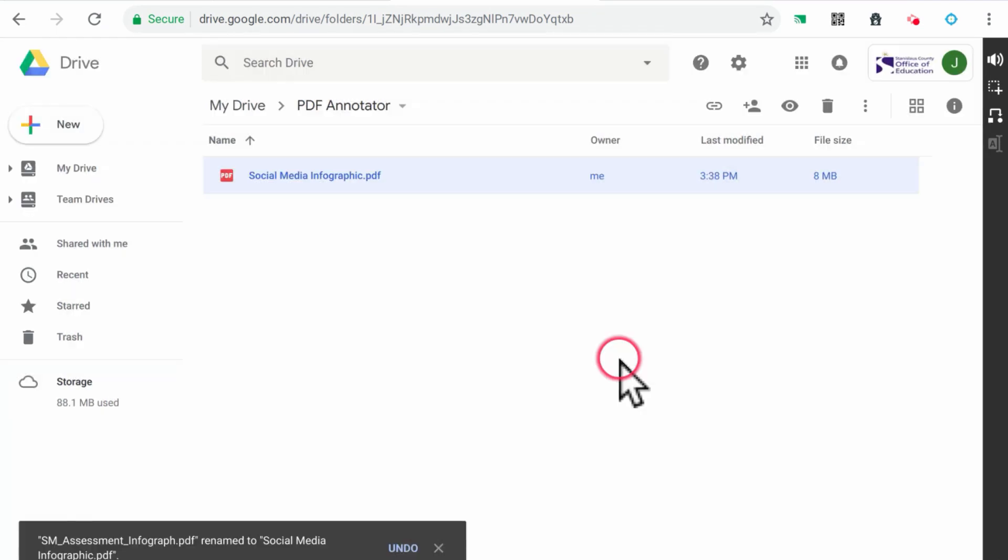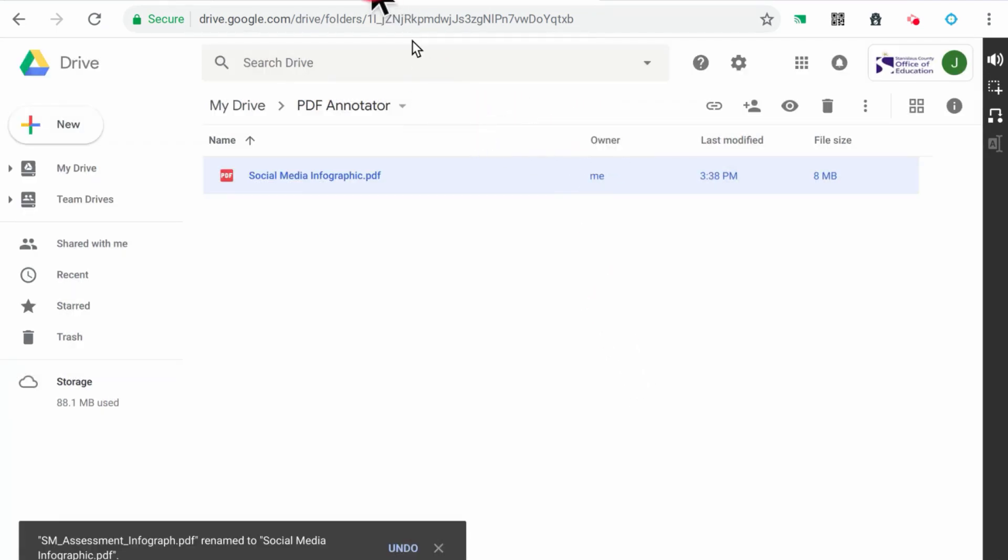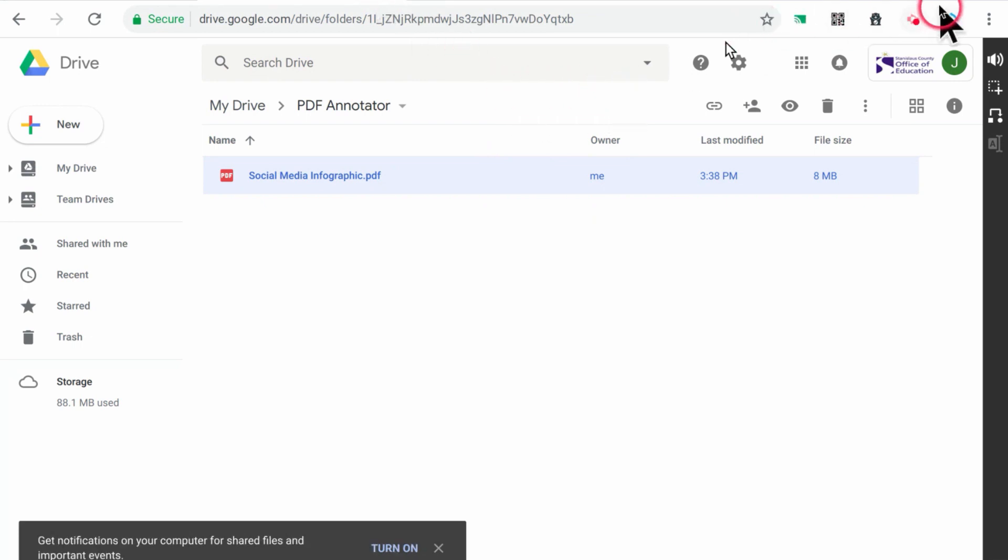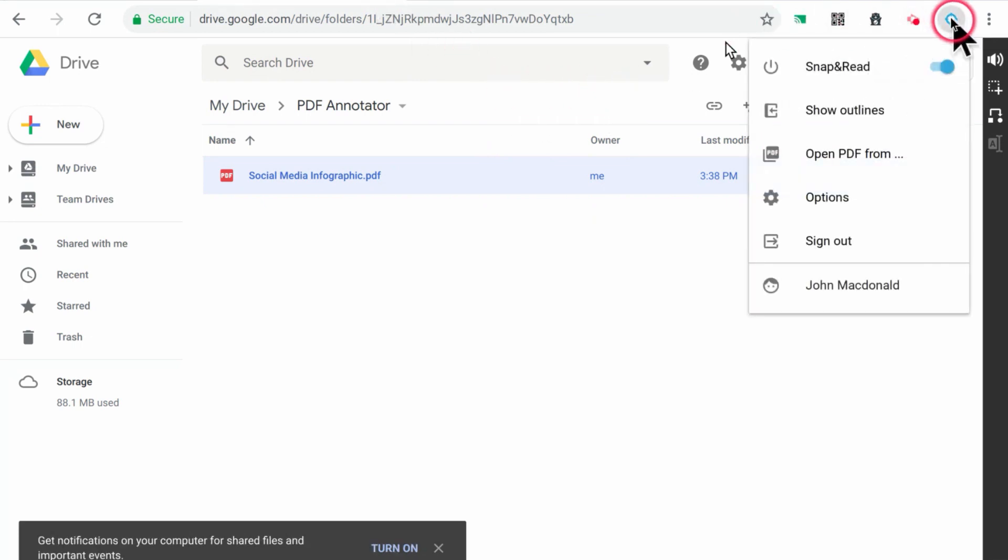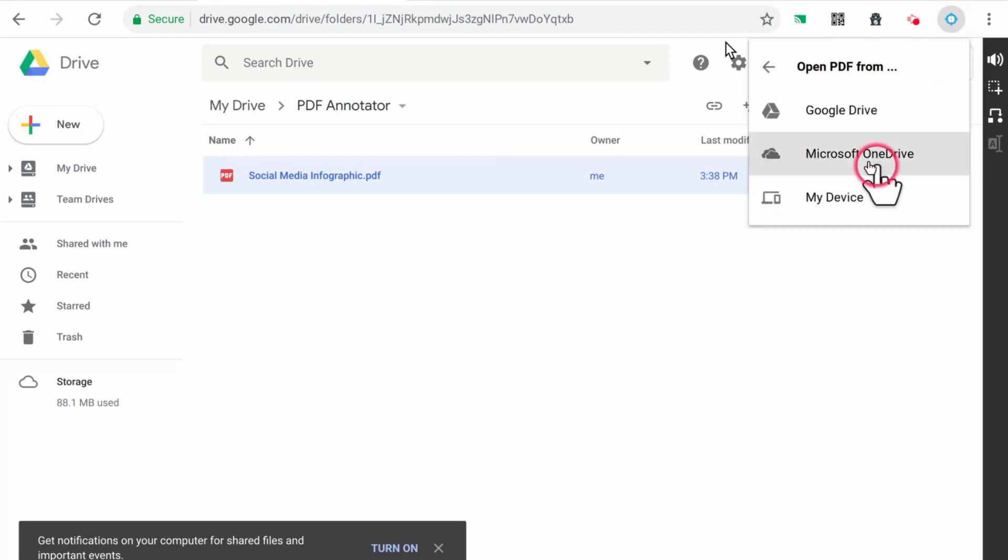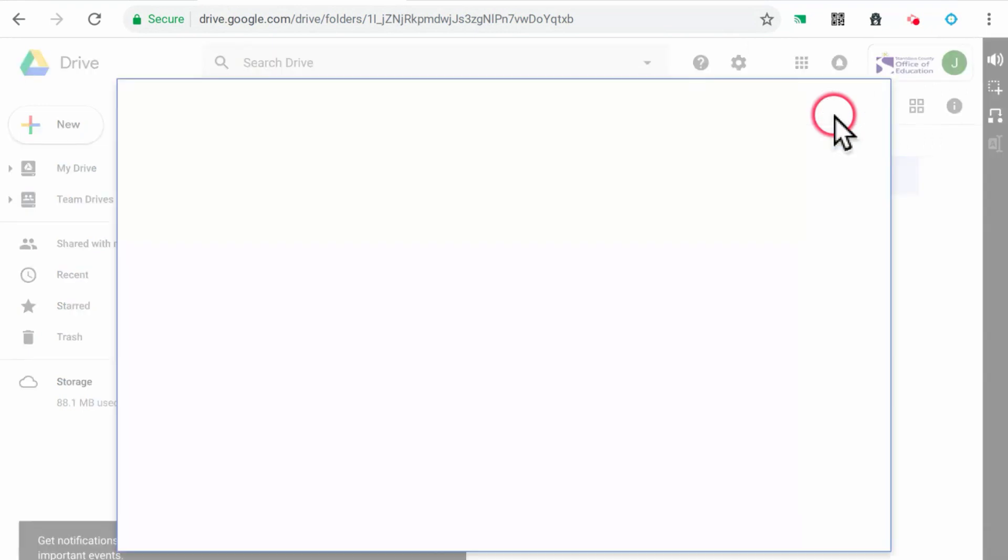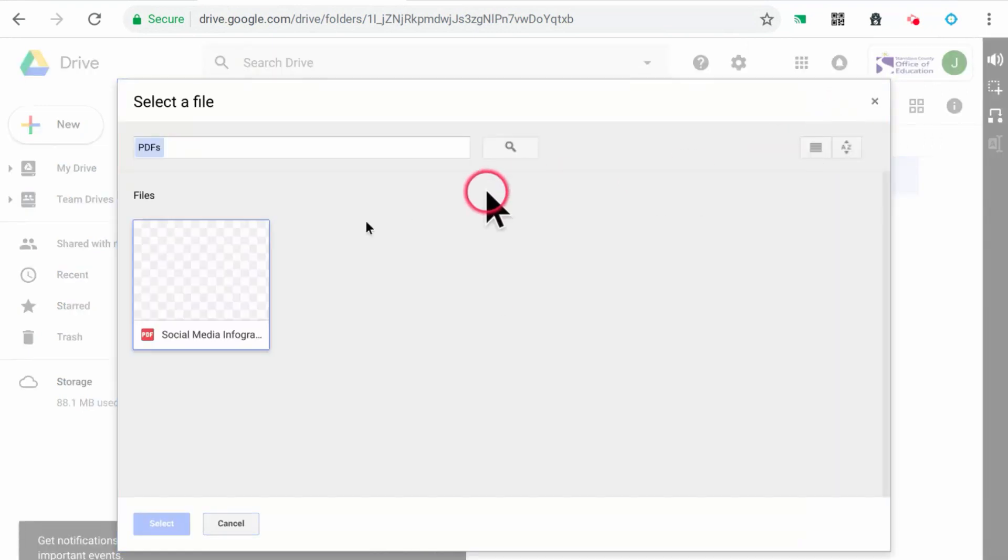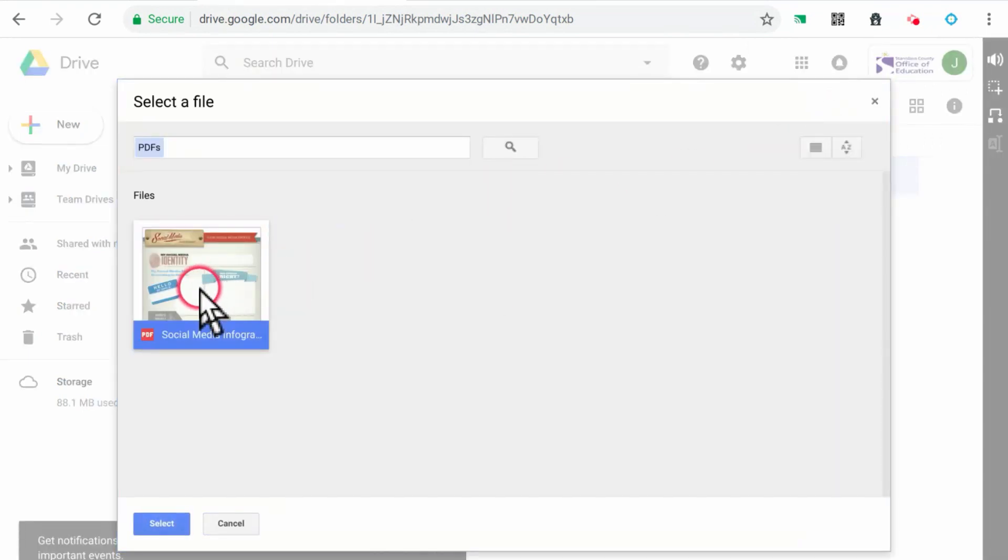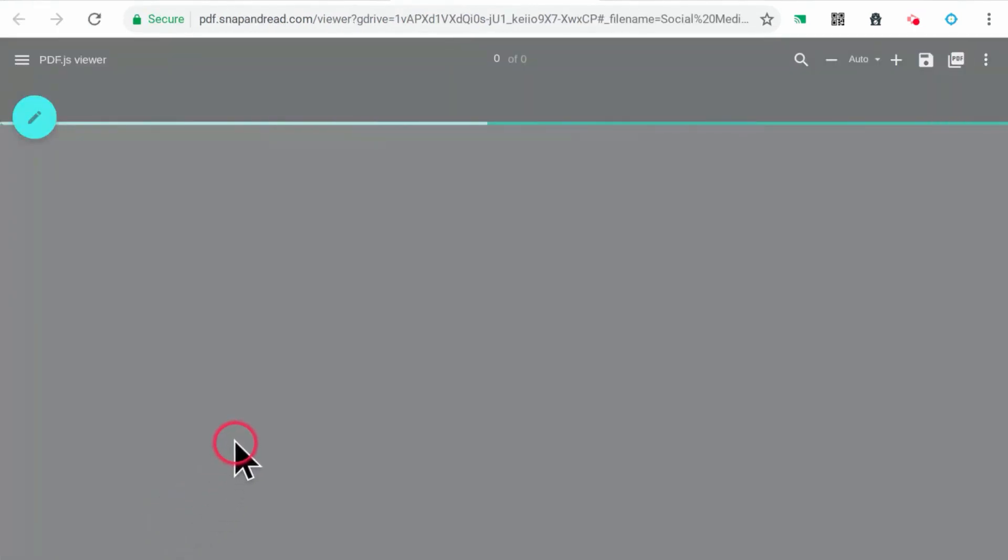If you need to edit the PDF after it has been saved to Google Drive, start by clicking on the Snap and Read extension. Then click on Open PDF From and choose Google Drive. Click on the PDF file that you want to edit and click Select. This will open the PDF in an editable format in Snap and Read.